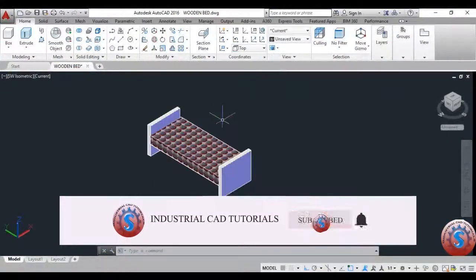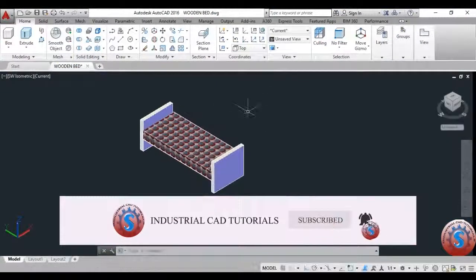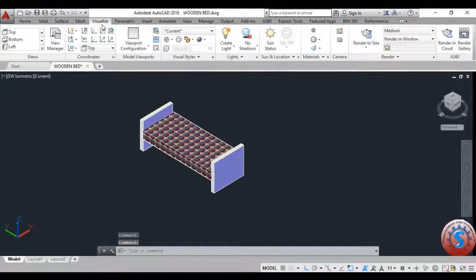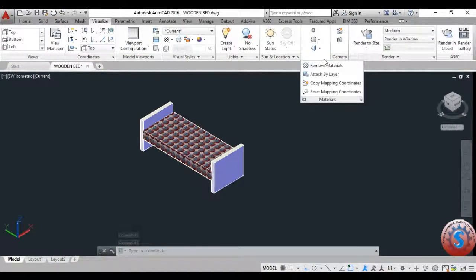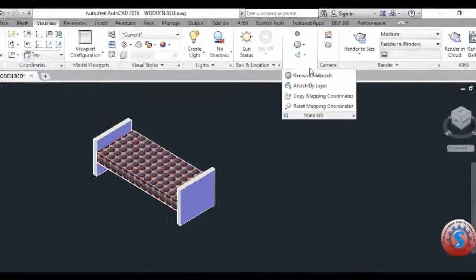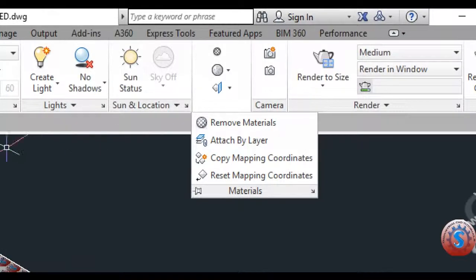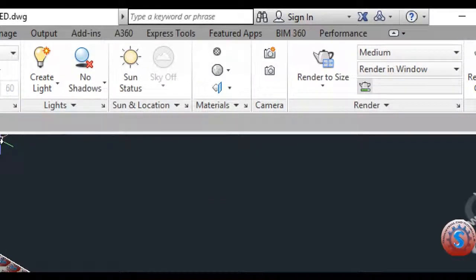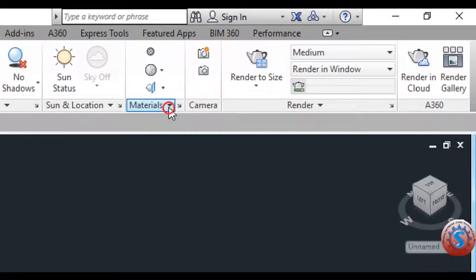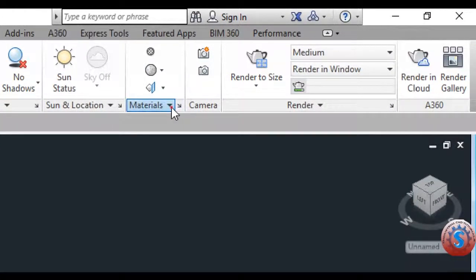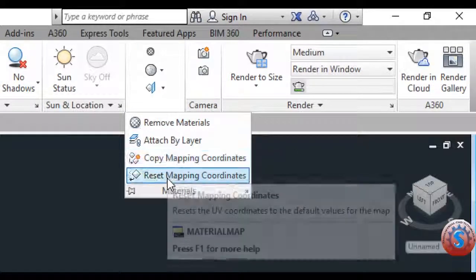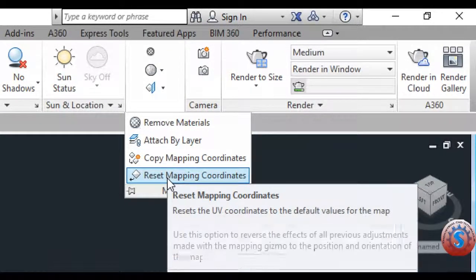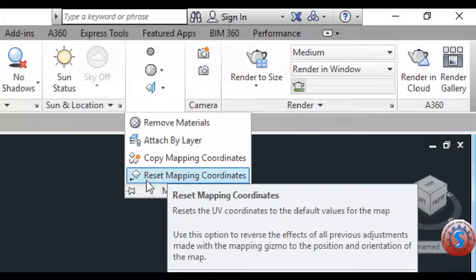I'm going to explain one of the basic tutorials of the visualization tools of the materials browser. I've already explained the material browser, the texture, and some of the operations of the mapping. I will explain with the materials — go and click on this. You can observe the Remove Materials, Attach by Layer, Copy Mapping, and Reset Mapping. I will explain these in this tutorial.